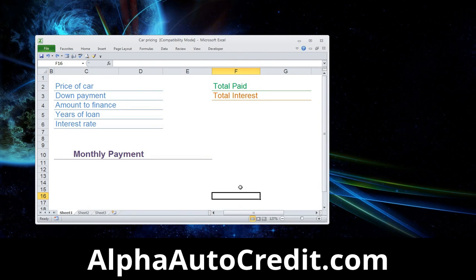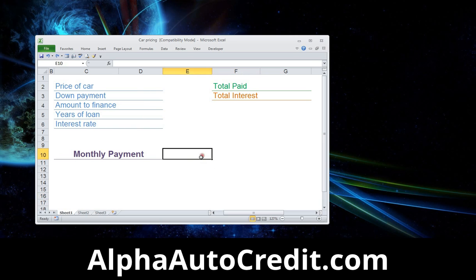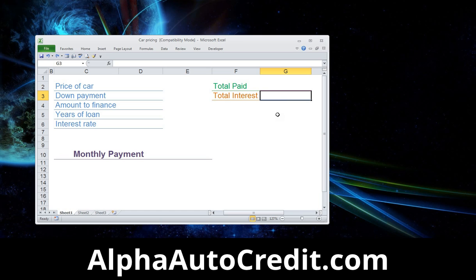Open up Microsoft Office — I've already got it set up here for us. I have the price of the car, a down payment, the amount to be financed, how many years the loan is, and the interest rate. Once all this information is filled out, this cell will have the monthly payment calculated. Over here we want to know the total amount paid for the car including interest, and here we want to know how much is just the interest paid.